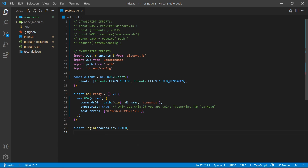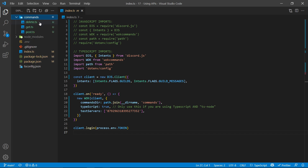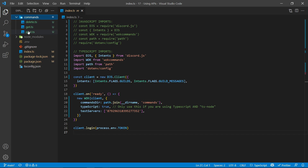There are many different ways to interact with APIs. In this video I'll be showing you three of the simplest and most commonly used ways. Go into your commands folder and create new files — I'm calling these .ts files, but if you're using JavaScript, create .js files instead. Create a delete.ts, a get, and a post file as well.